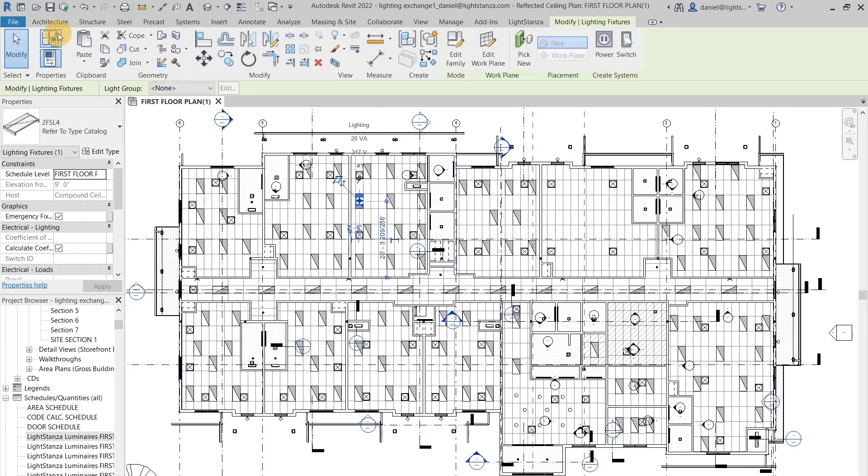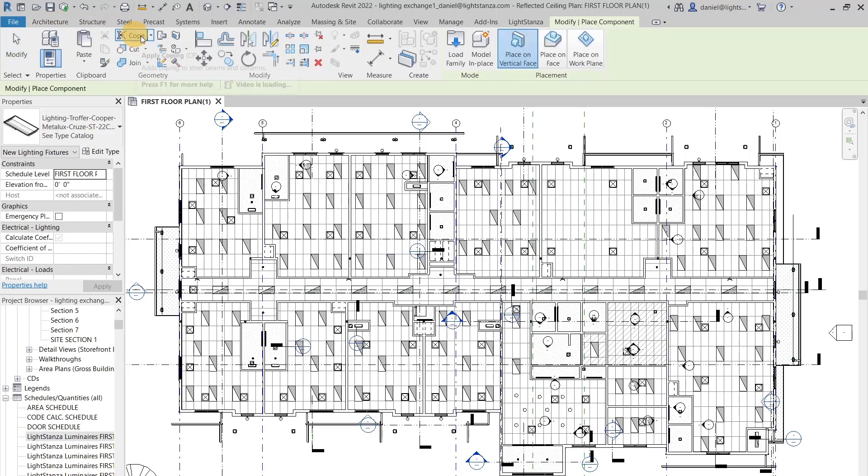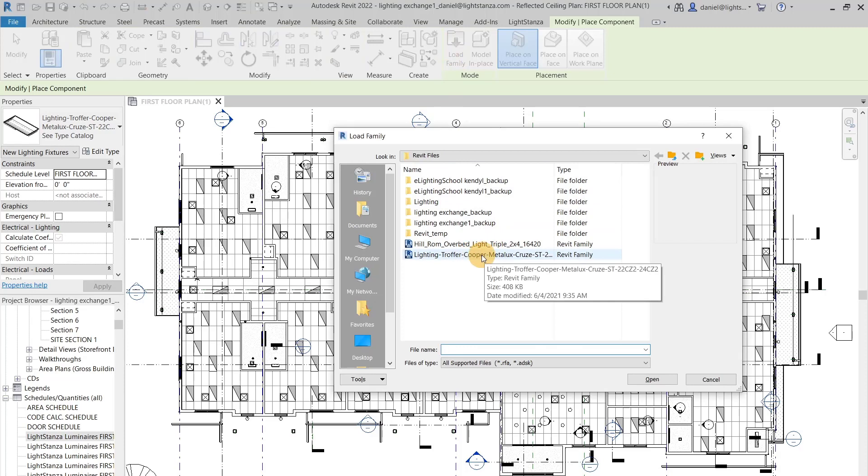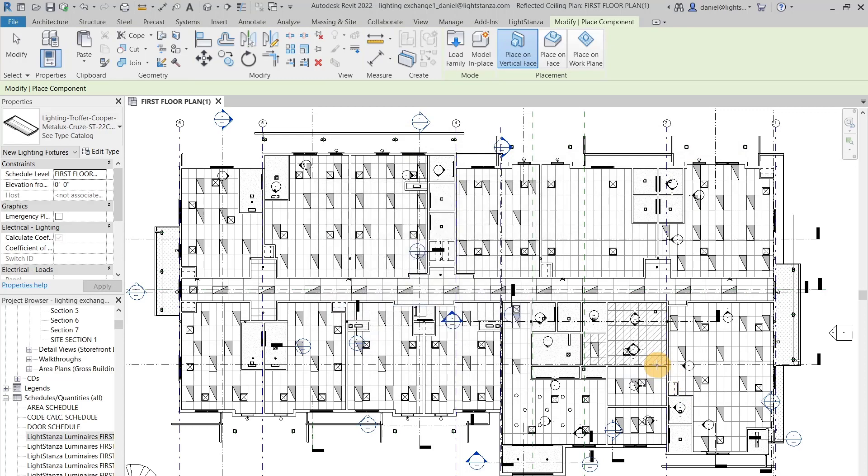You can go over to your architecture tab and go into component, and you can load in a family. I downloaded this fixture from their website, and so this is the fixture that I am choosing. You can see that I brought it in here.